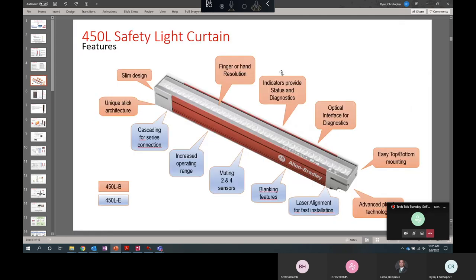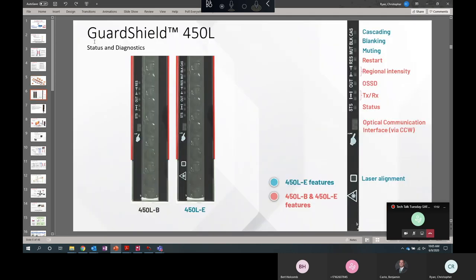So everything will look the same on the two models. The transceiver sticks, the E model will have additional diagnostic LEDs. It'll have an integrated laser alignment system and it'll have a removable top for a cascading plug-in.